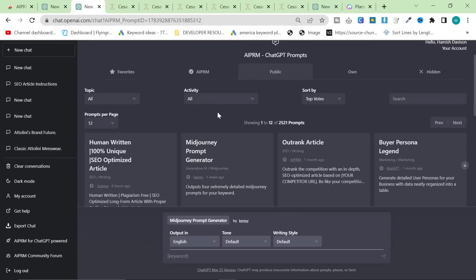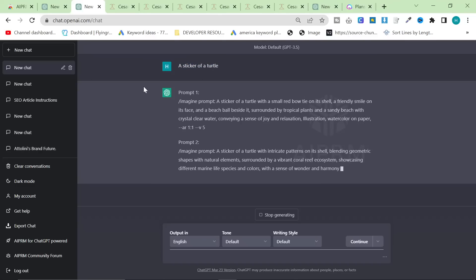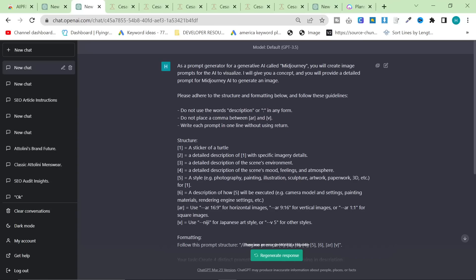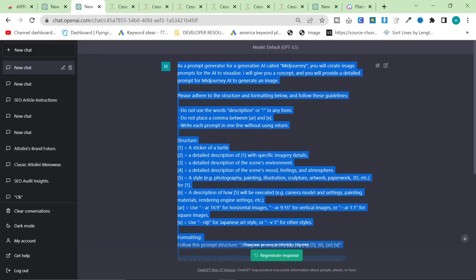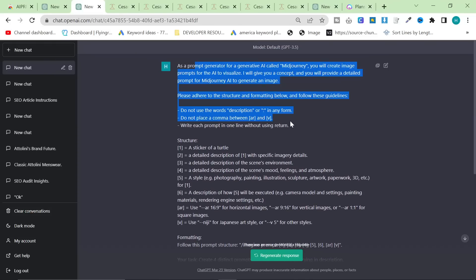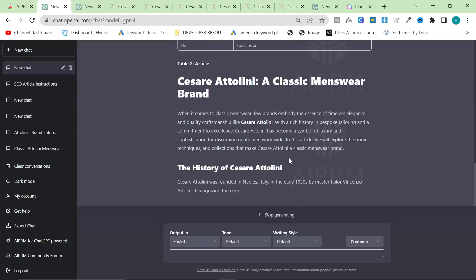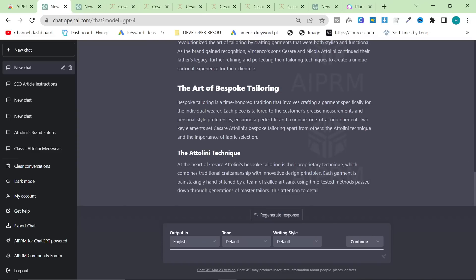So we're going to look at a different one: the Mid-Journey prompt generator. I'm going to say 'a sticker of a turtle' and press enter - I've done this on 3.5 but it's fine. I'm going to click off this and back into it because I actually want to see what the prompt is here, because Mid-Journey prompts are very complicated, but the power of having this Mid-Journey creation prompt is insane.